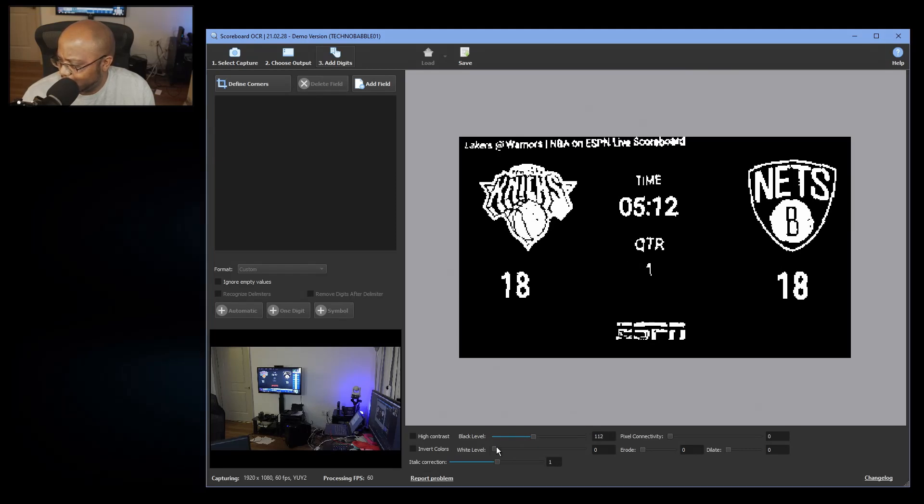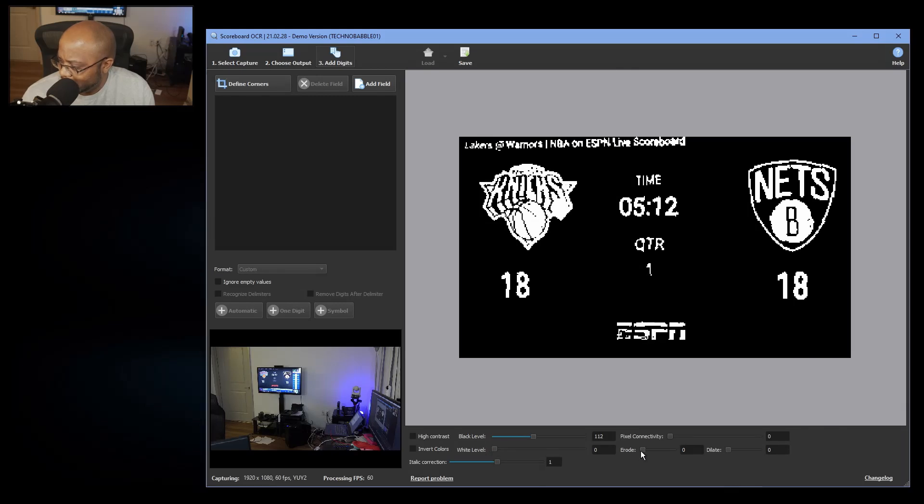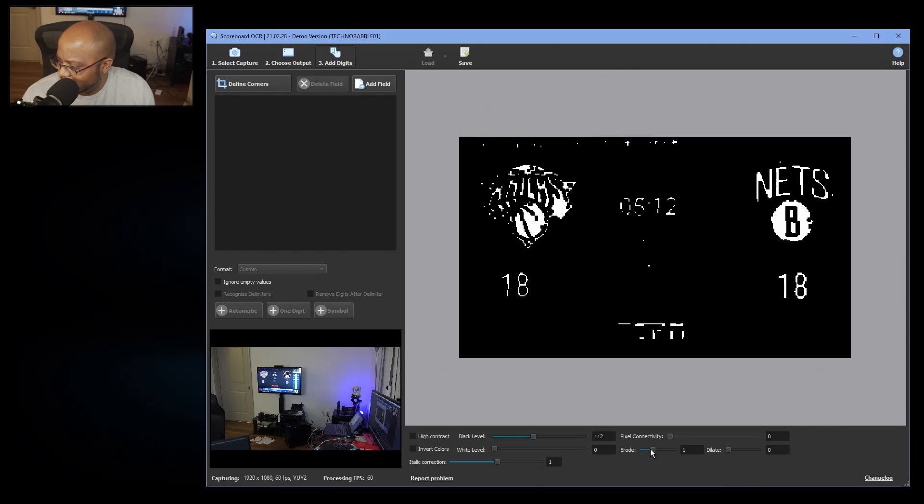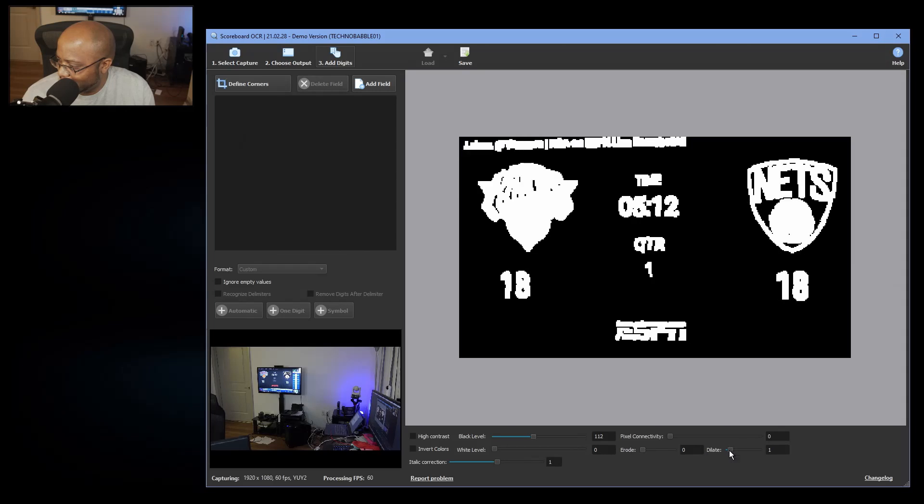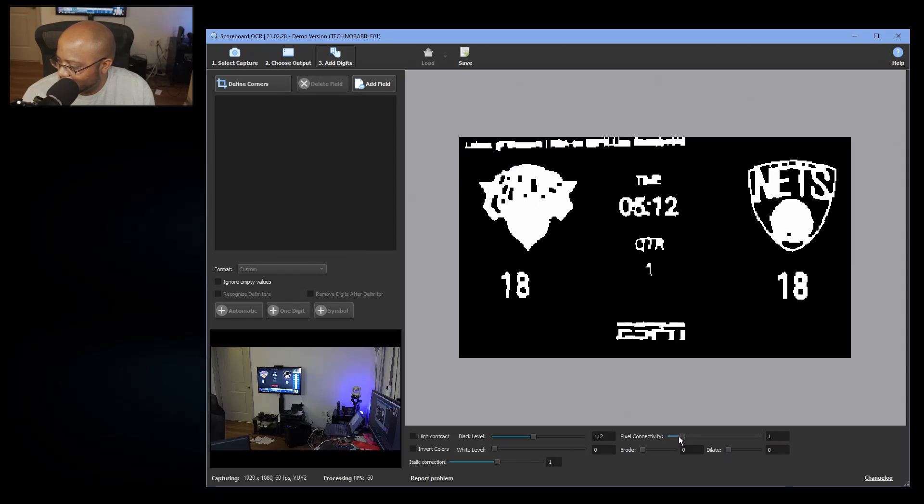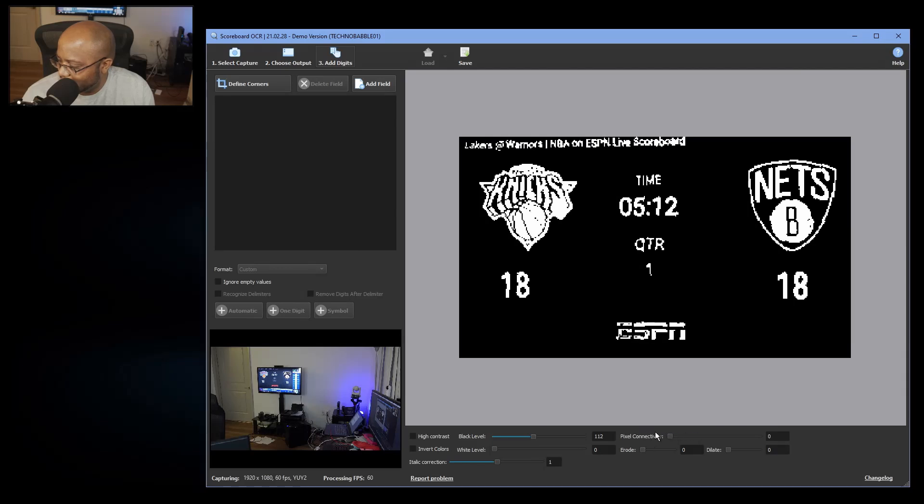Because again, think scanner. All right? So everything can be read. This quarter is a little difficult to read, so you might want to, you know, you can erode it or you can dilate it a little bit to give it some defined corners.